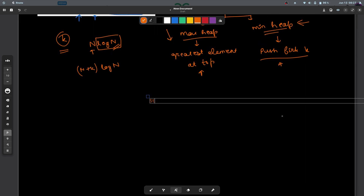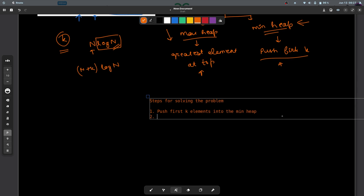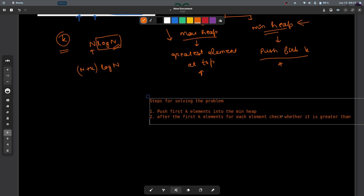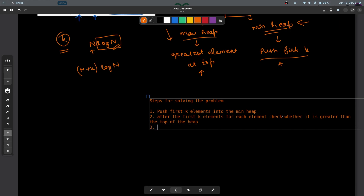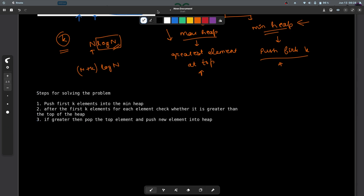So the steps for solving the problem are: first, push the first k elements into the min heap. Second, after the first k elements, for each remaining element, check whether it is greater than the top of the heap. If it is greater, pop the top element and push the new element into the heap. So this is how you will have the top k elements in your heap.